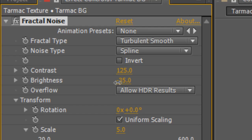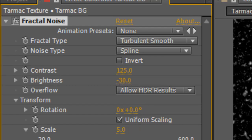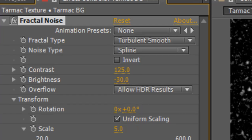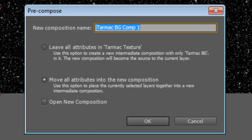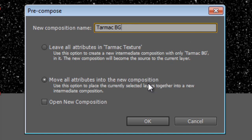I might just drop the brightness down a little further, maybe to 30, just to get some of the highlights out of the way. Other than that it's pretty much done. To tidy things up, select the Tarmac background layer, hit Ctrl+Shift+C to pre-compose, make sure Move All Attributes Into New Composition is selected, and hit OK.